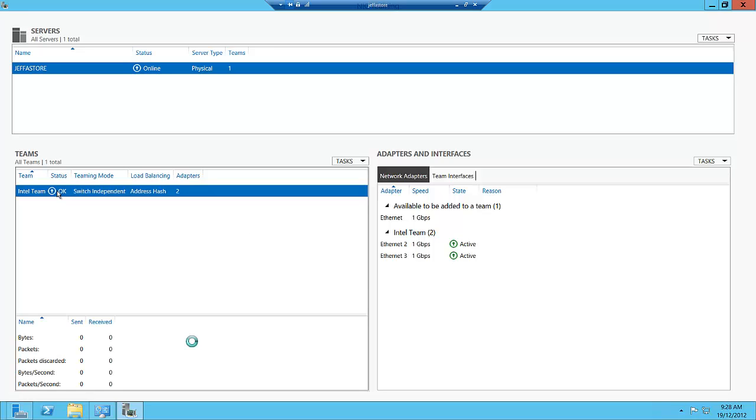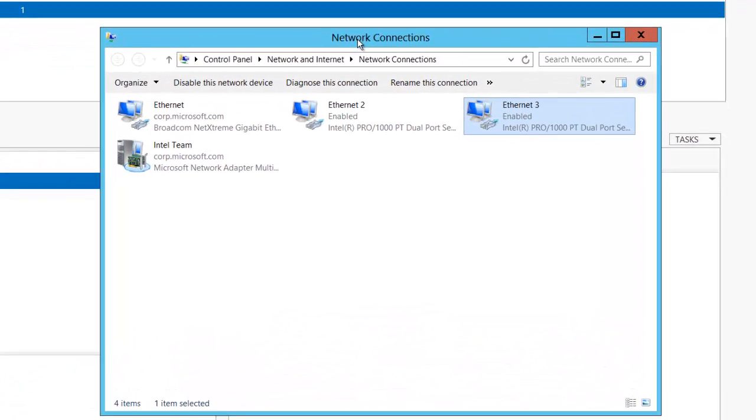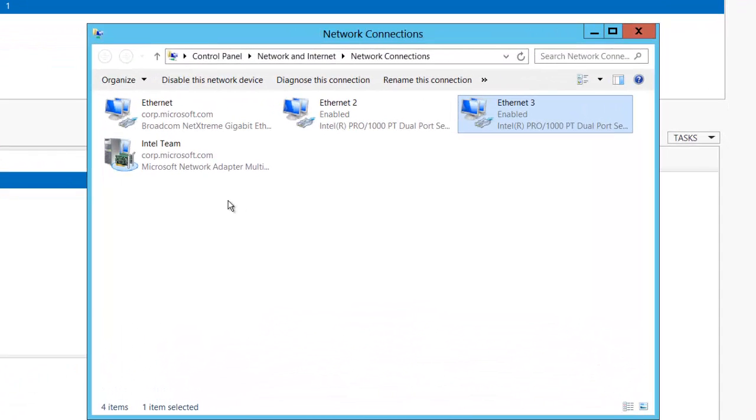The team is created and it's going to tell me the speed and all the data down in this screen here. It's going to tell me the status of my team. There's one other thing I wanted to show you, which is that now we have a new adapter that gets created, a new virtual switch called the network adapter for the multiplexer driver.